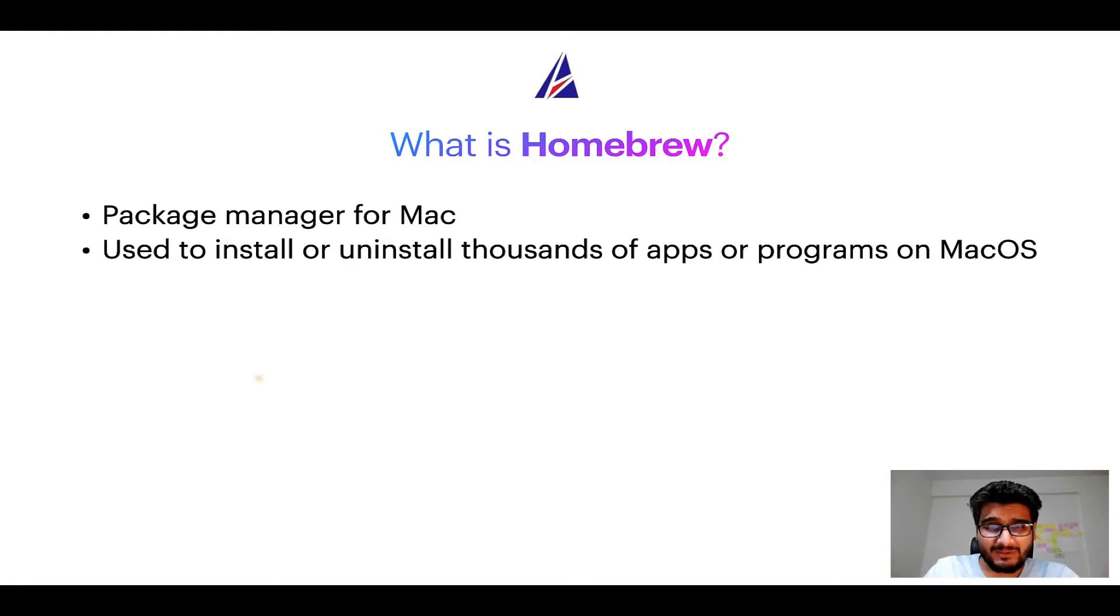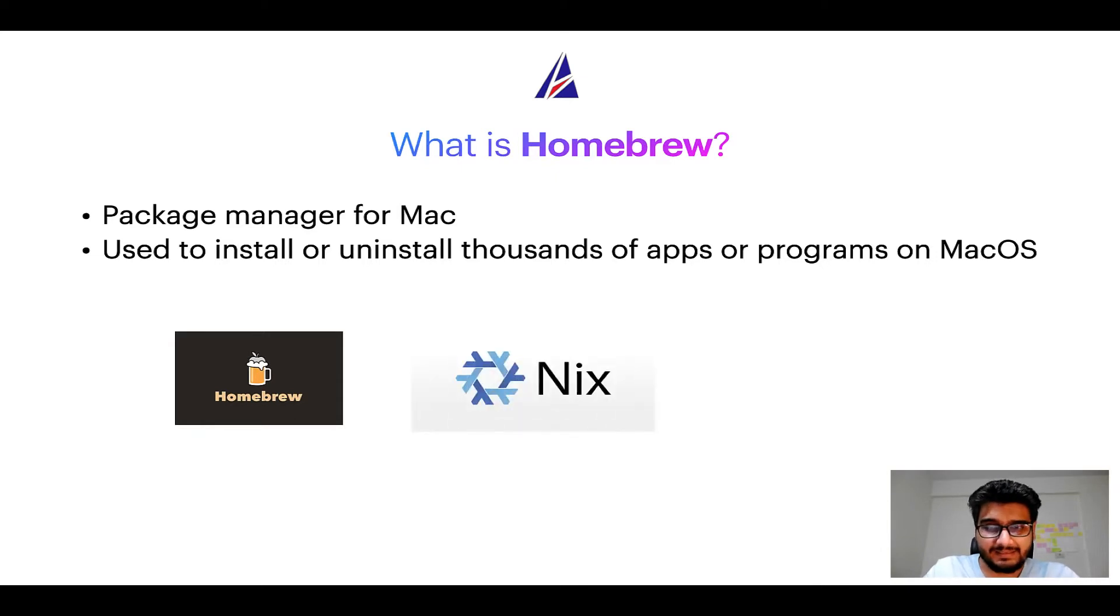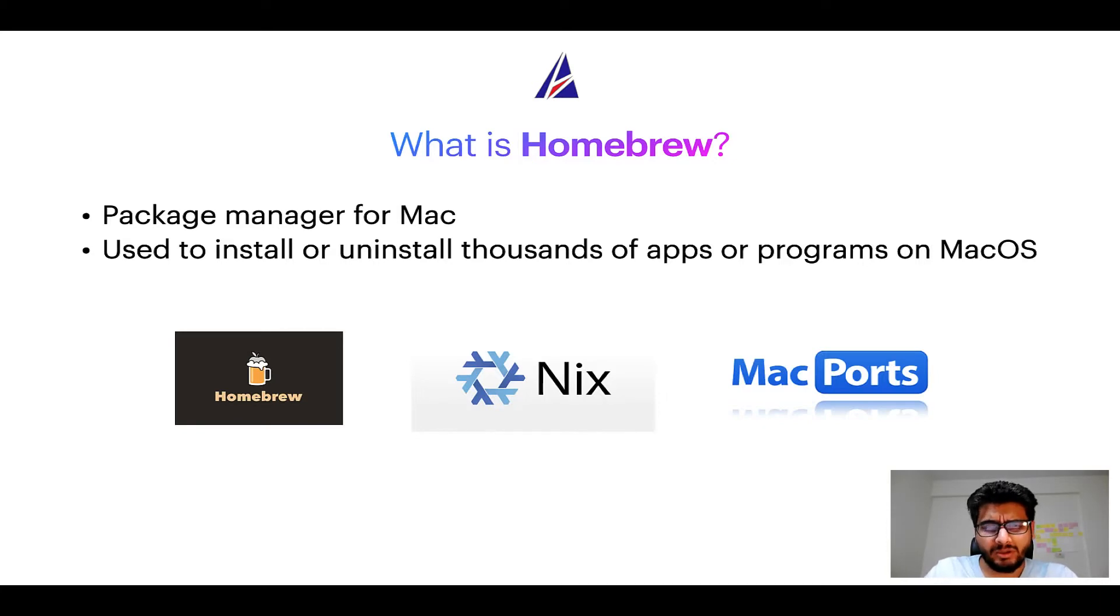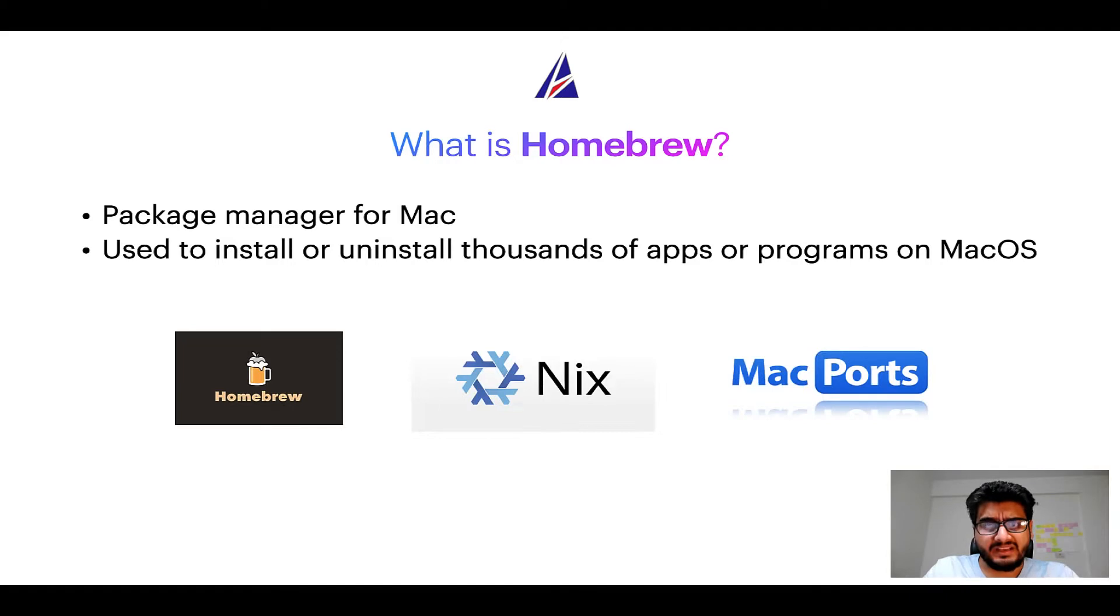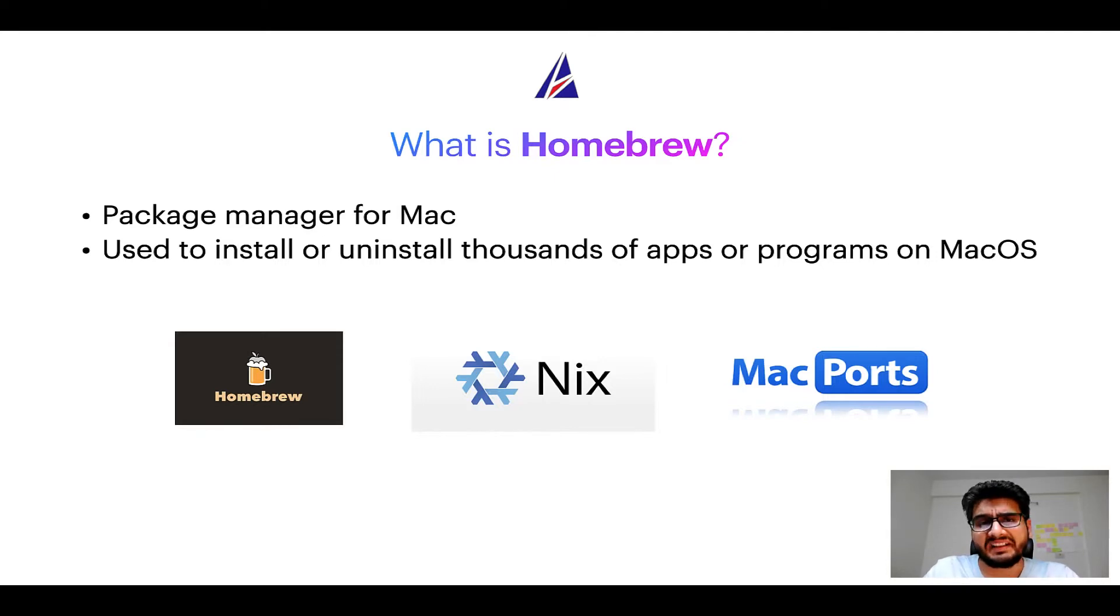Some of the popular package managers for Mac include homebrew, Nix, and Mac ports. And if you are coming from a Linux background you will feel at home with homebrew especially if you have used package managers like apt, pacman, yum etc on Linux based operating systems.